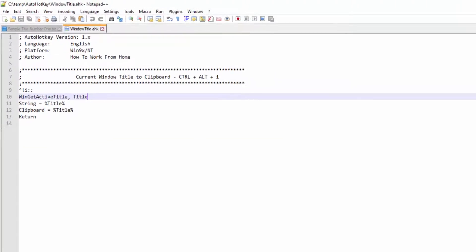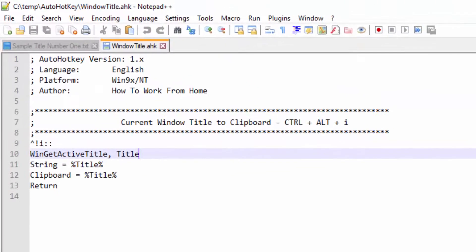Hello YouTube, welcome to my first video. Today I will be going over AutoHotKey and a script that will grab your current window title and put it onto your clipboard.